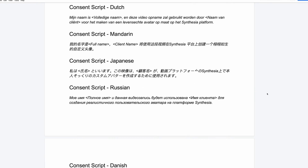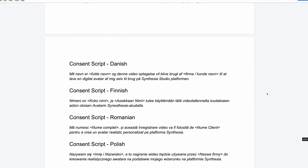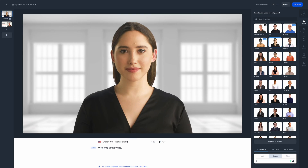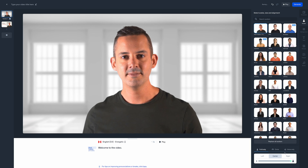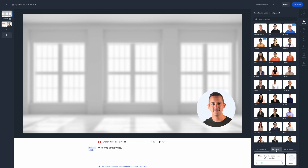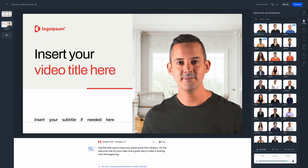I should add, that's very important. You actually need to read a consent script to camera, which I will show you in a moment. Once your custom avatar is created, it appears among the built-in avatars for you in Synthesia Studio. And then you can use it in your videos by simply defining the script that you want the person to speak, set the rest of the video, generate the final video, download it and use it.